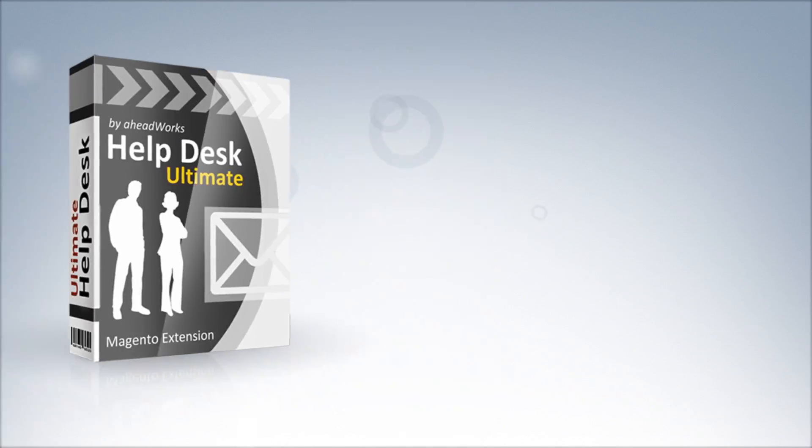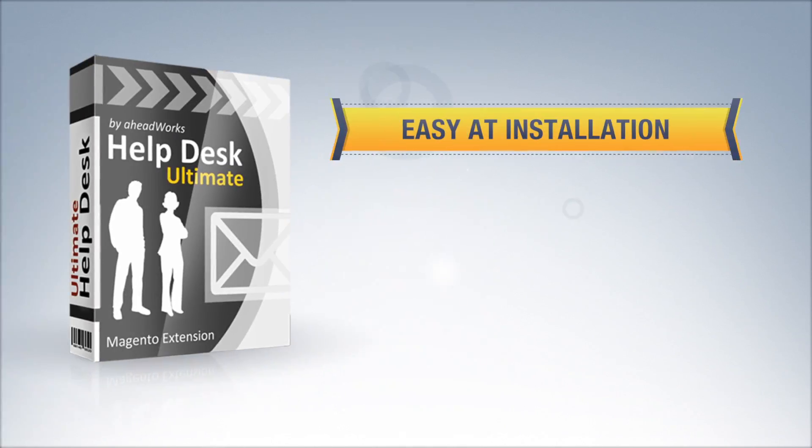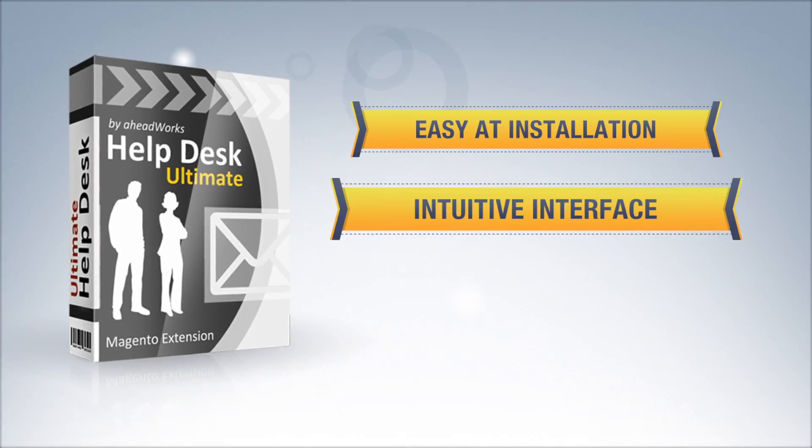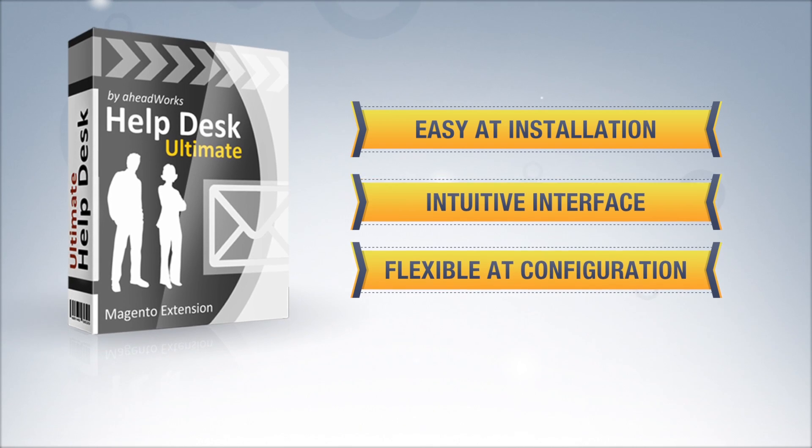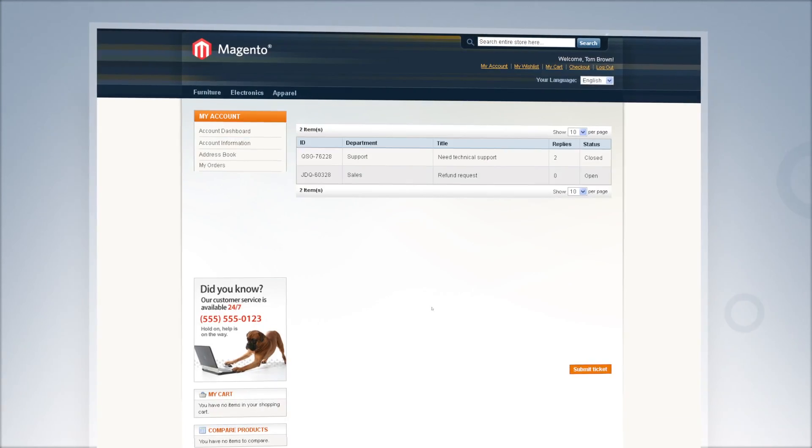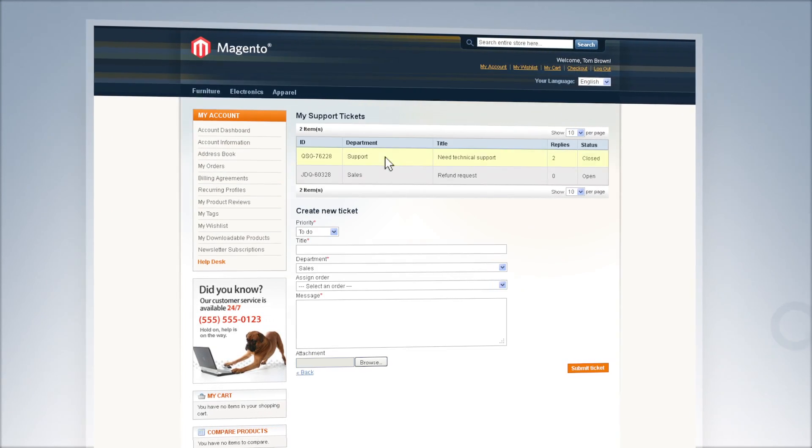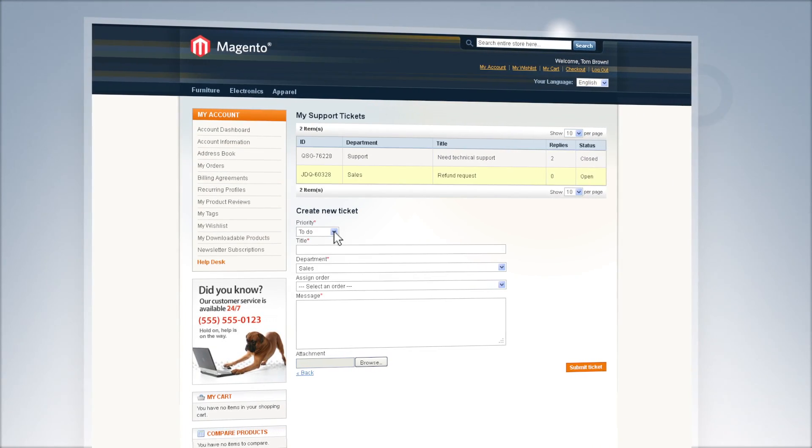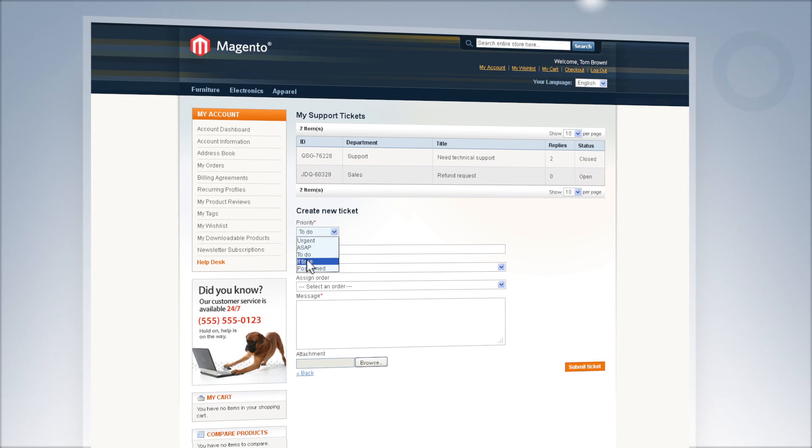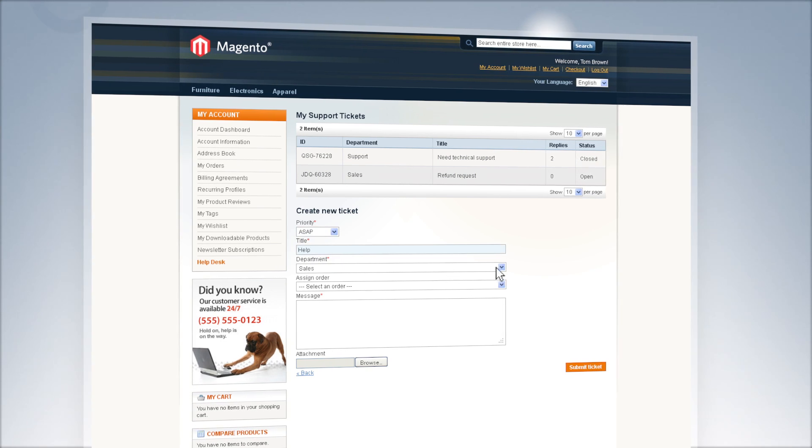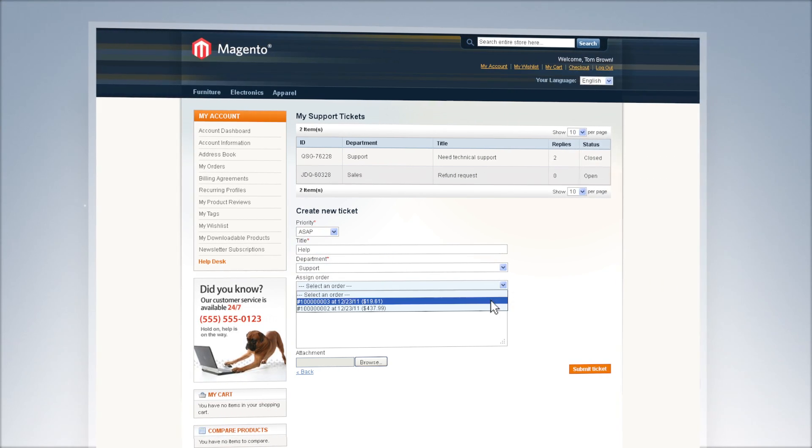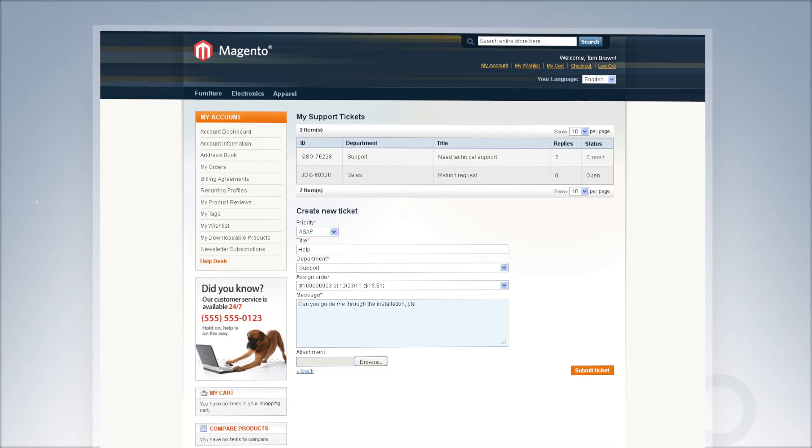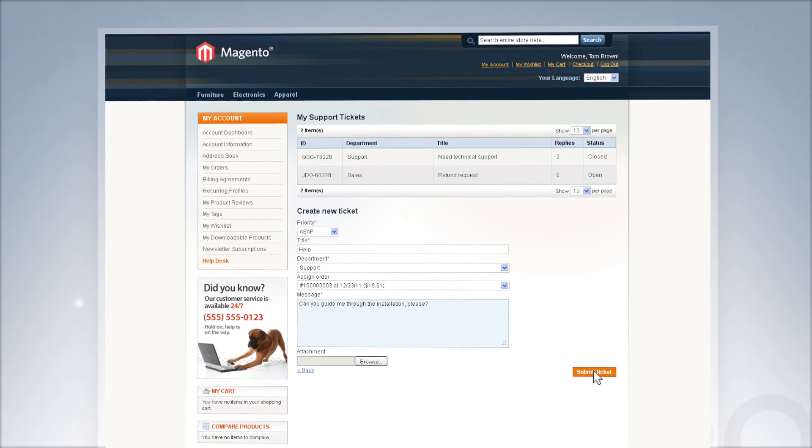HelpDesk Ultimate is very easy at installation and extremely flexible at configuration. With HelpDesk Ultimate, no matter how the ticket has been created by a native Magento contact form, customer's account page or email, you will get the notification and never lose track of your customers.